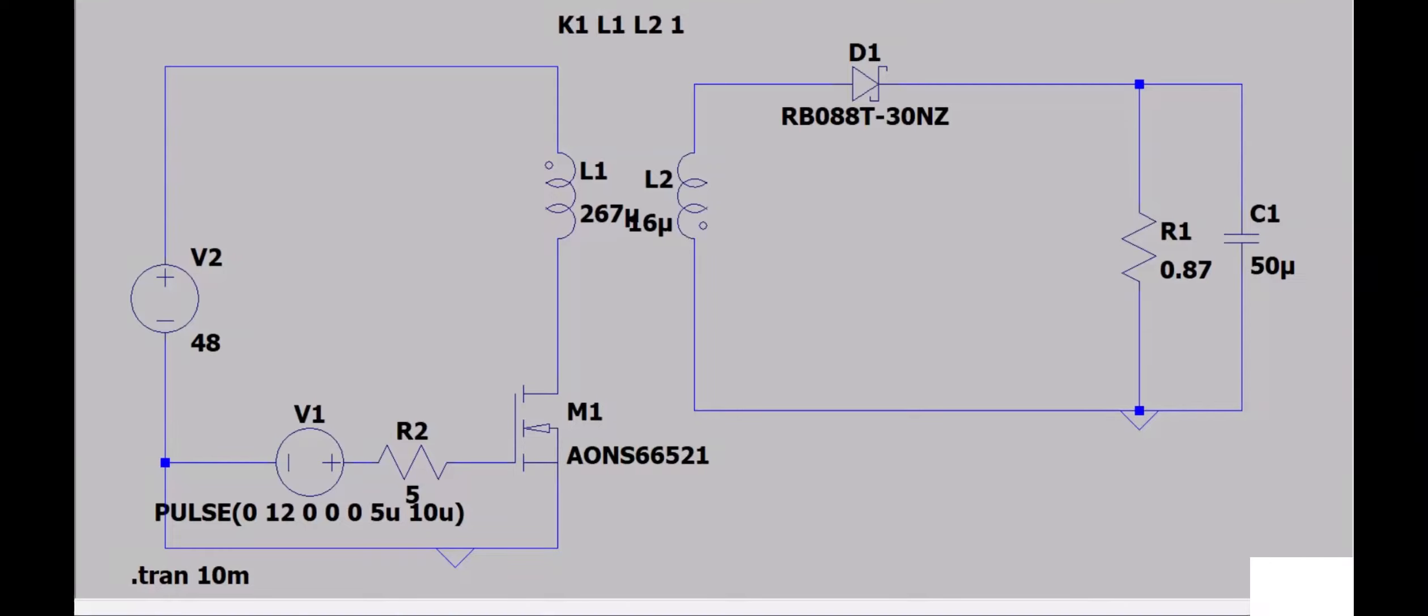Hello duckies, today in this video we will discuss how to calculate RMS value, average value of any electrical component, and how to calculate their power and energy. Let's begin. This is a basic flyback converter on the screen, I will run this simulation.